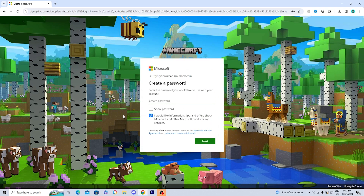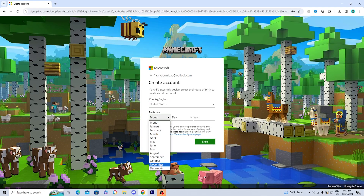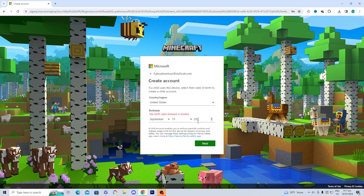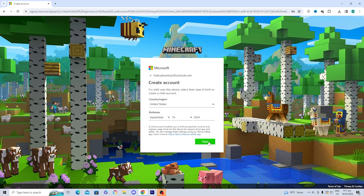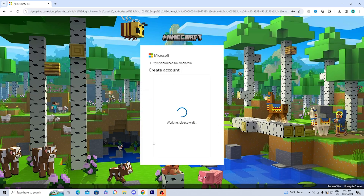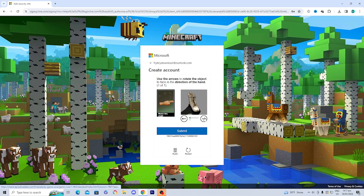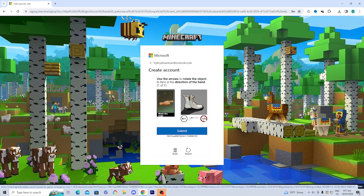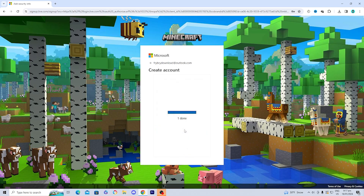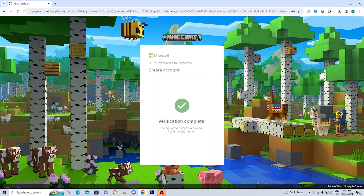It's then going to ask for your country and birth date — the day and year you were born. After that, press 'Next' twice, and it'll ask you to fill out a quick puzzle, which should be very easy. Once you complete that, your account is created. If you already have a Microsoft account, you can simply sign in and skip these steps.